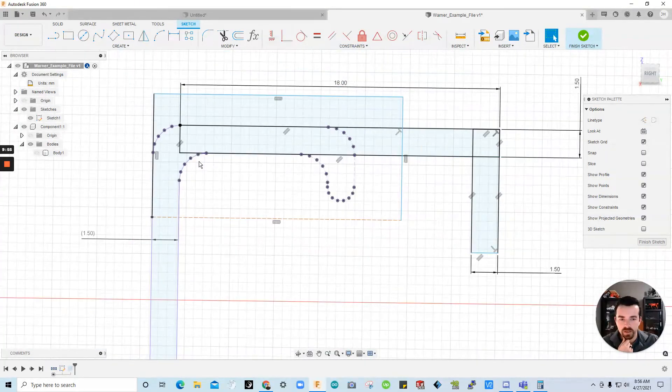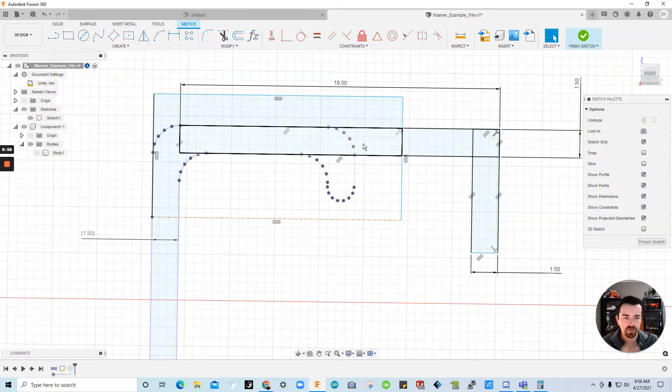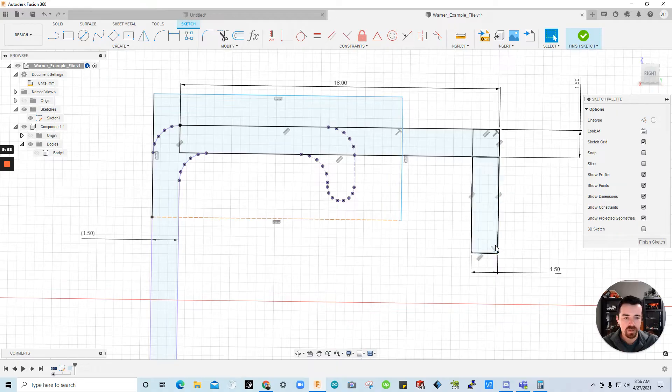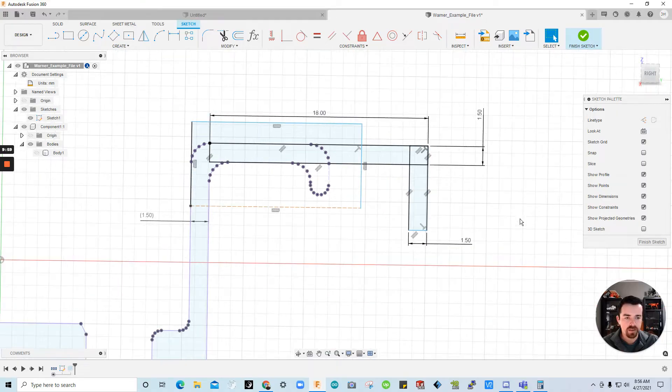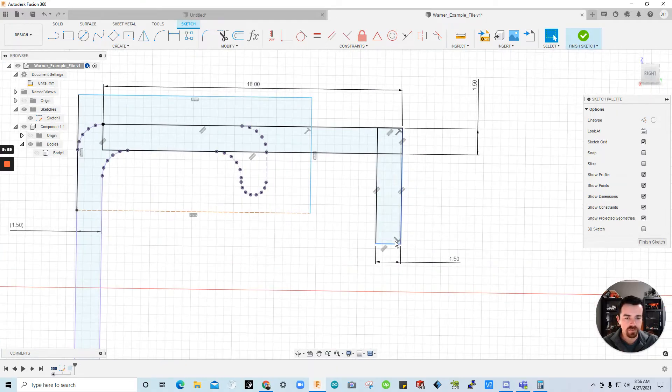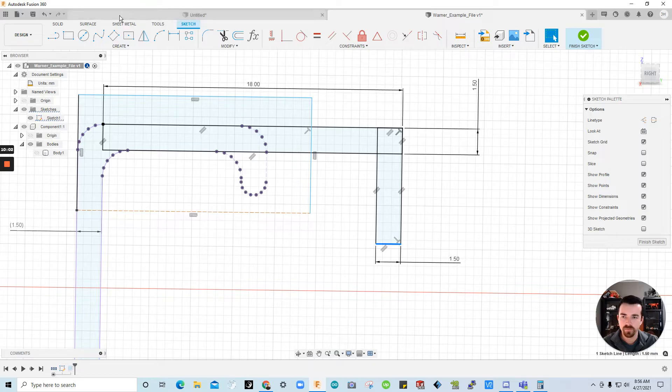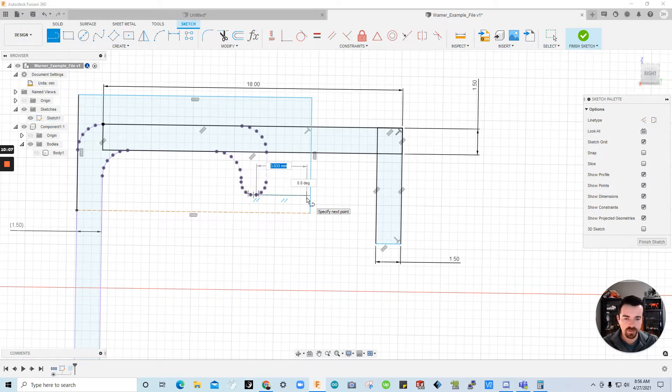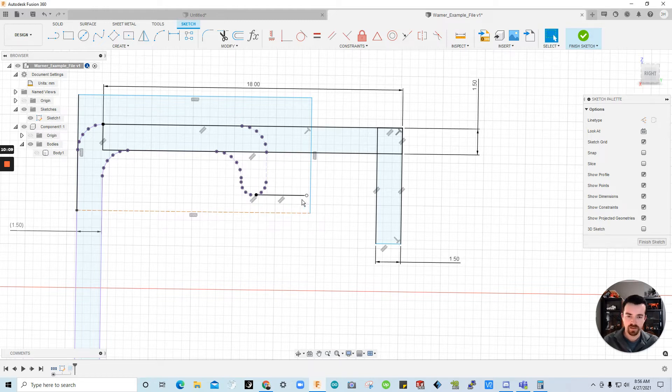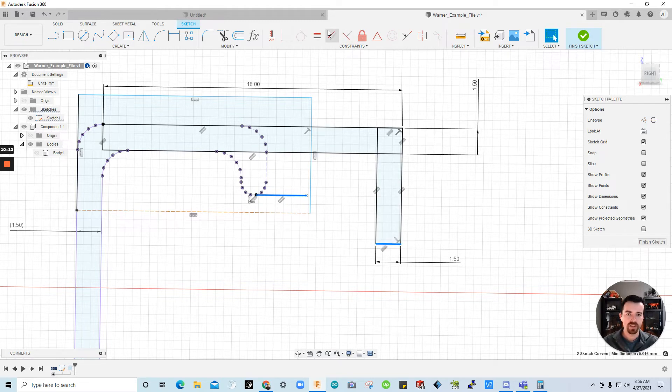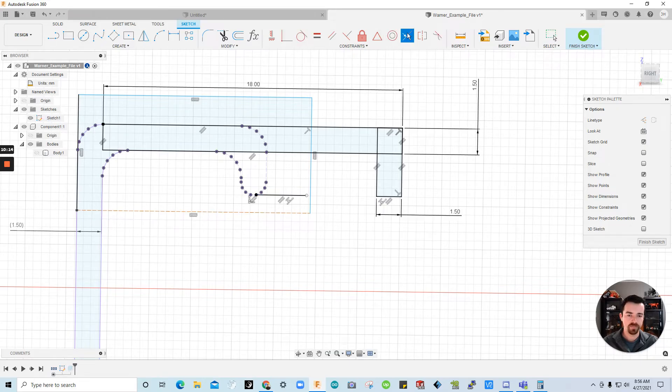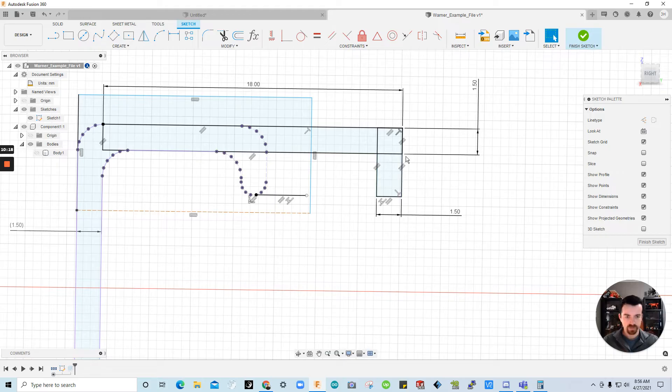And we now want to make this a body. First we'll need to set this length. So we know that this part worked before and we want to maintain that. So let's just drag out a line. Escape. And I'm going to click these two lines and say that they are co-linear.